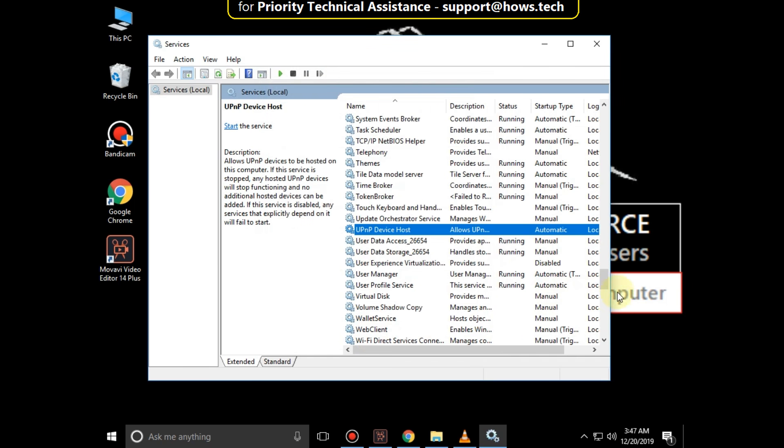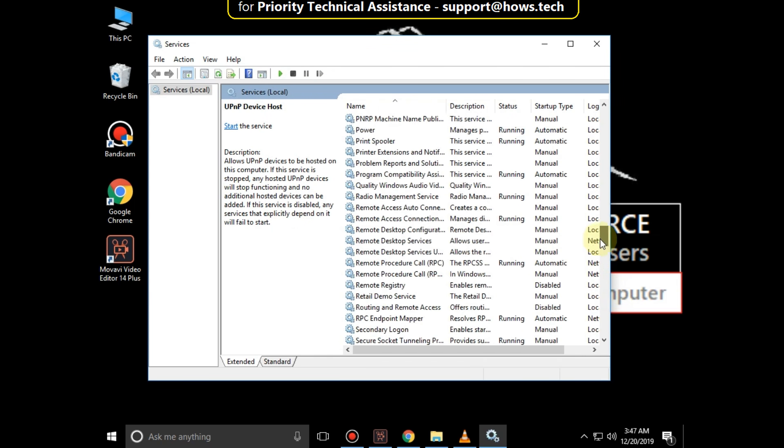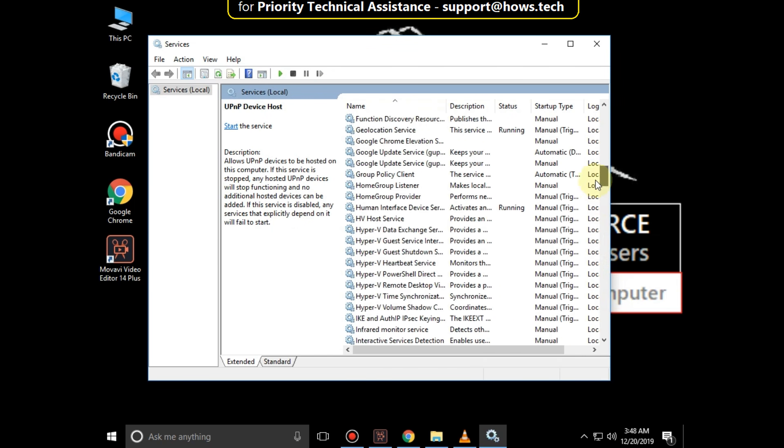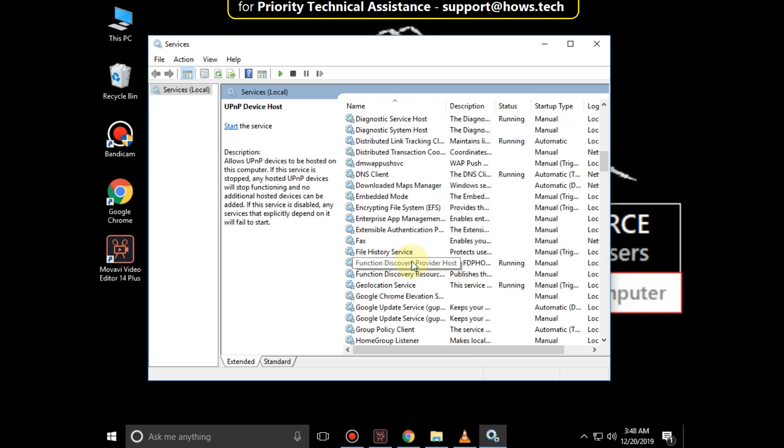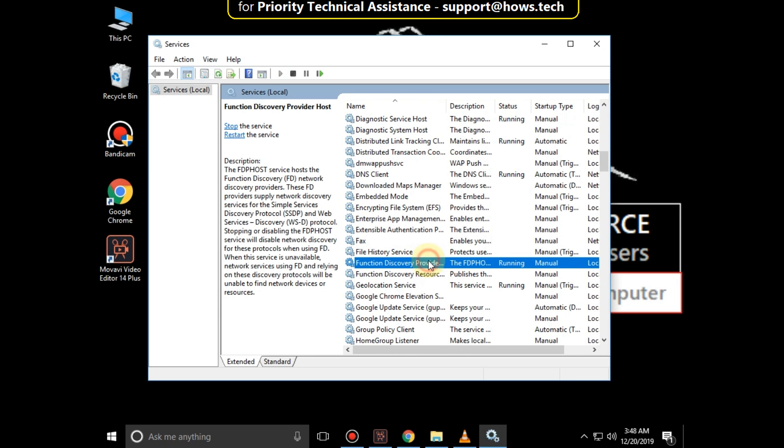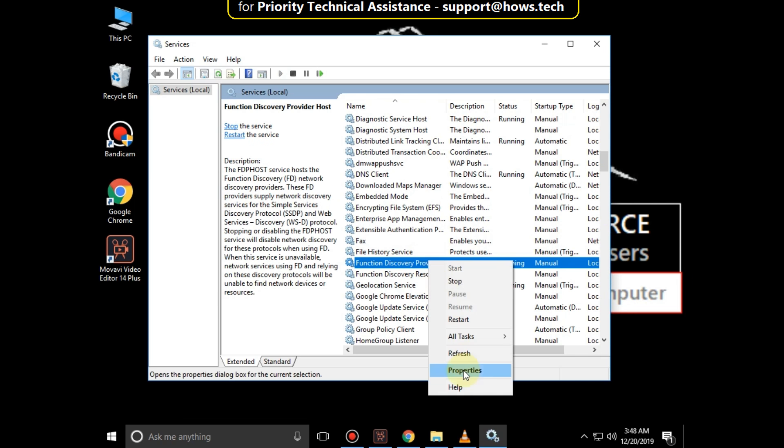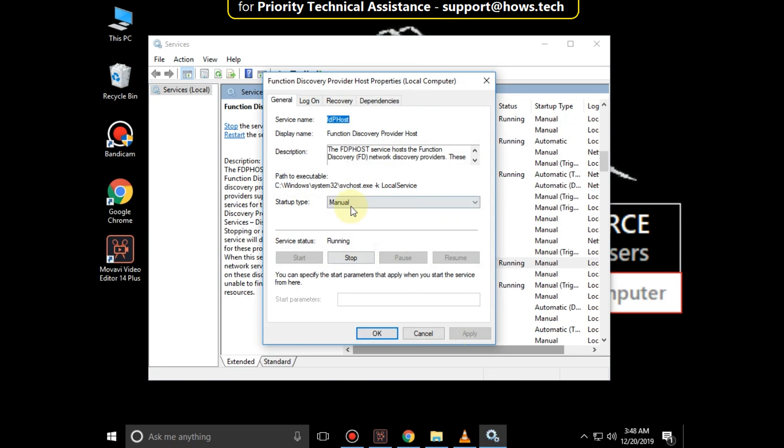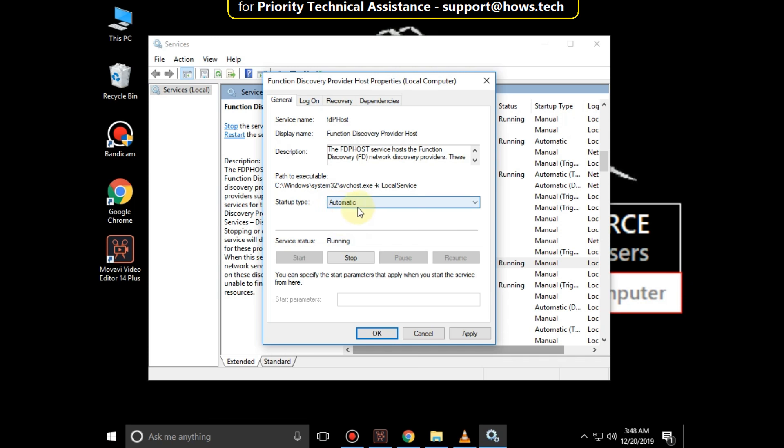Now search for Function Discovery Provider Host. Right-click on it, select Properties, then set the Startup Type as Automatic.